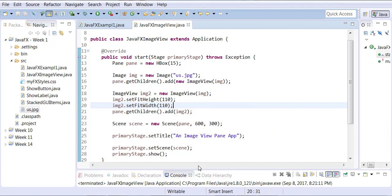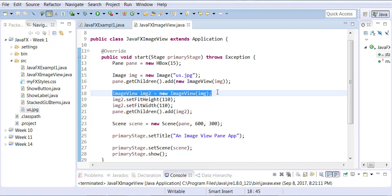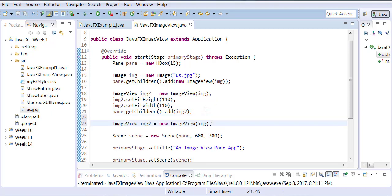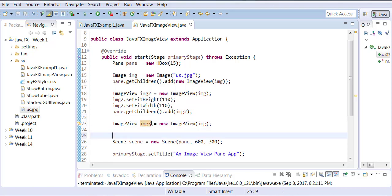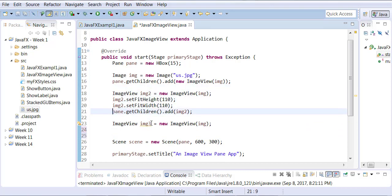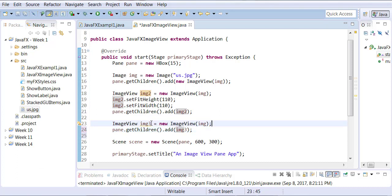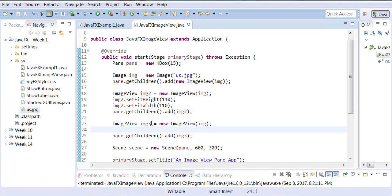Okay, let's try to create another image view. So let's simply copy this line, line 18, and paste it again. And we're going to change this 2 to a 3. And we're going to add this exactly the same way to the pane as before.